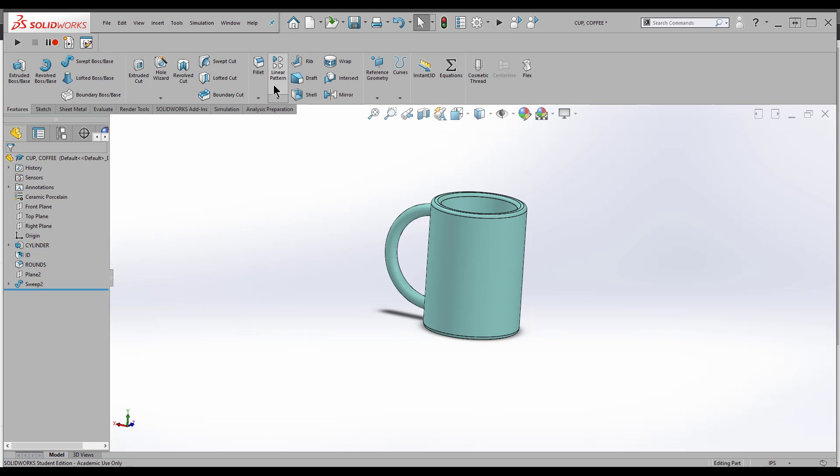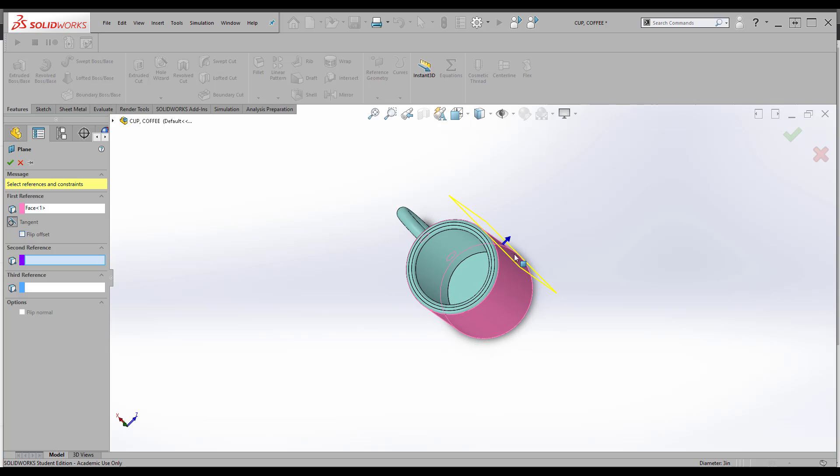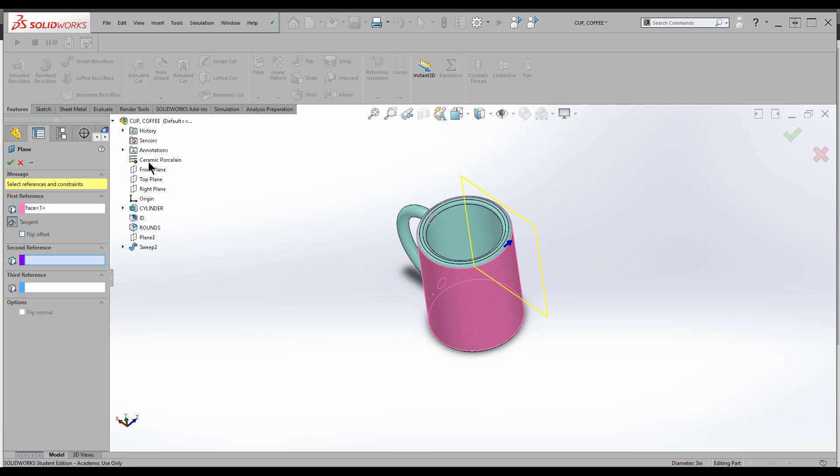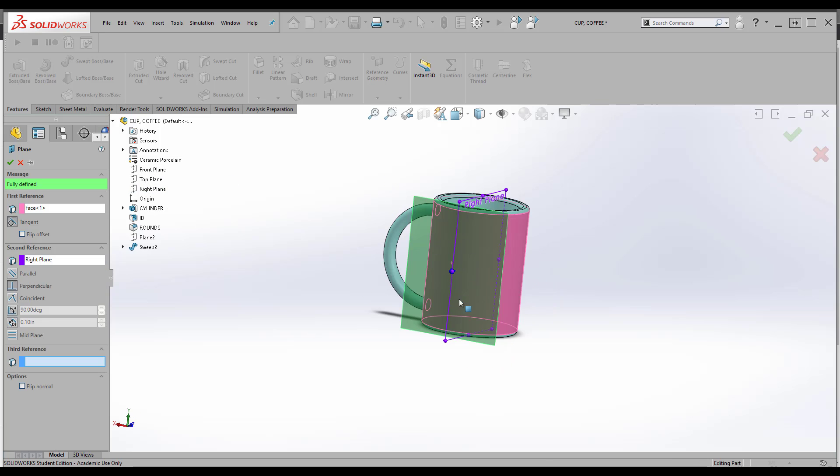First, we need our plane. I go to Reference Geometry, Plane. I'm going to click on this cylinder and make sure it's tangent. I need to select another plane to relate this, so I'll choose the right plane. This is where I want to work, right in the front of the part.